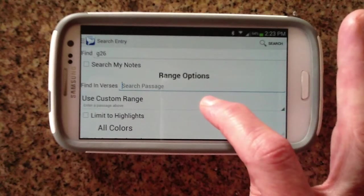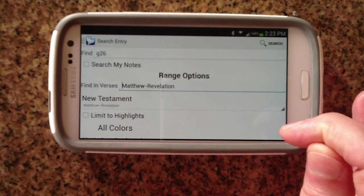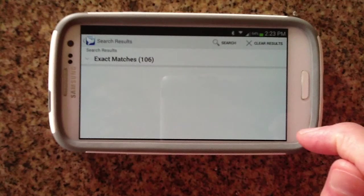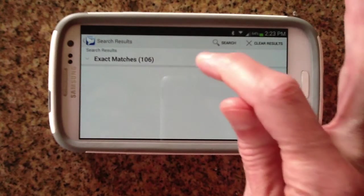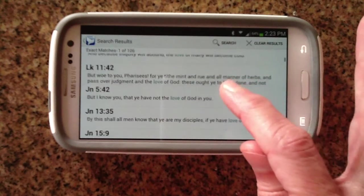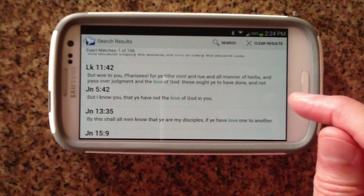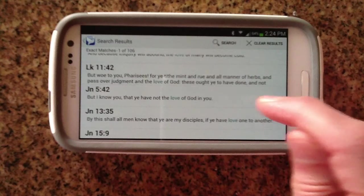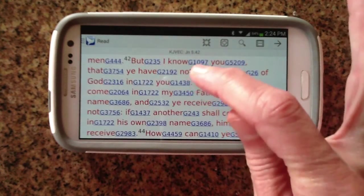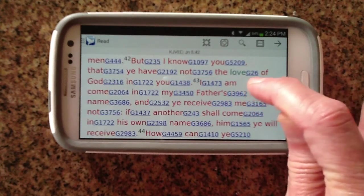Because I know that it's Greek, it's going to be in the New Testament. So let's search the New Testament only. I'm going to get back exact matches because it's searching for an exact number. If you tap on a verse, it's going to take you to that verse, and you should see that when you look at the word 'love' — so John 5:42, 'the love of God' — there's the G26.